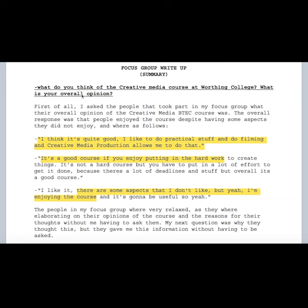I learnt that the favoured aspect of the course is the practical work set over the year. Because of this, my production will focus on the practical work done in the course to attract students to the subject. Every student I spoke to in the focus group said that they enjoy the Creative Media BTEC and would recommend it to newcomers at the college who are hard-working and enthusiastic about the subject.